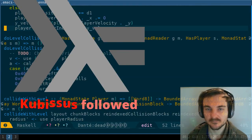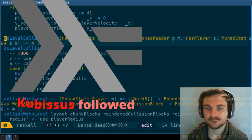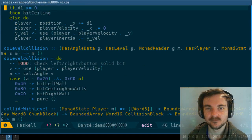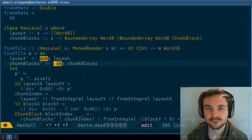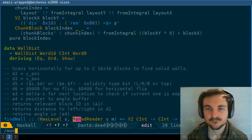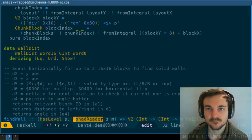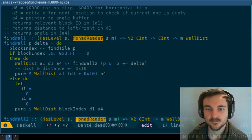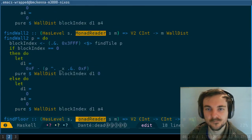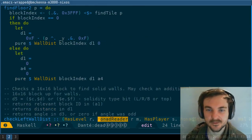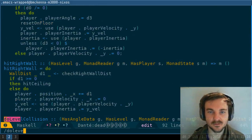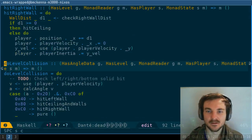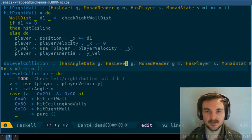Thank you for the follow. Has_level, has_angle, and so on. So we need to do has_level, has_angle, and so on. I need to make a data type that represents the angle data and the level.